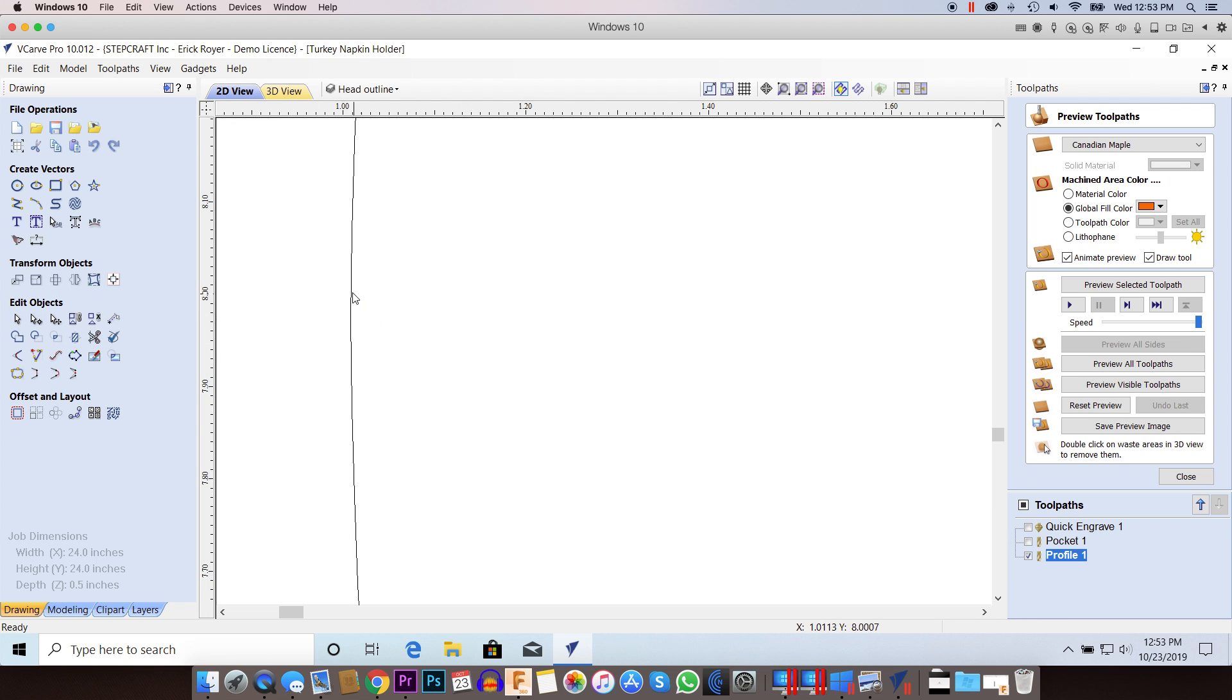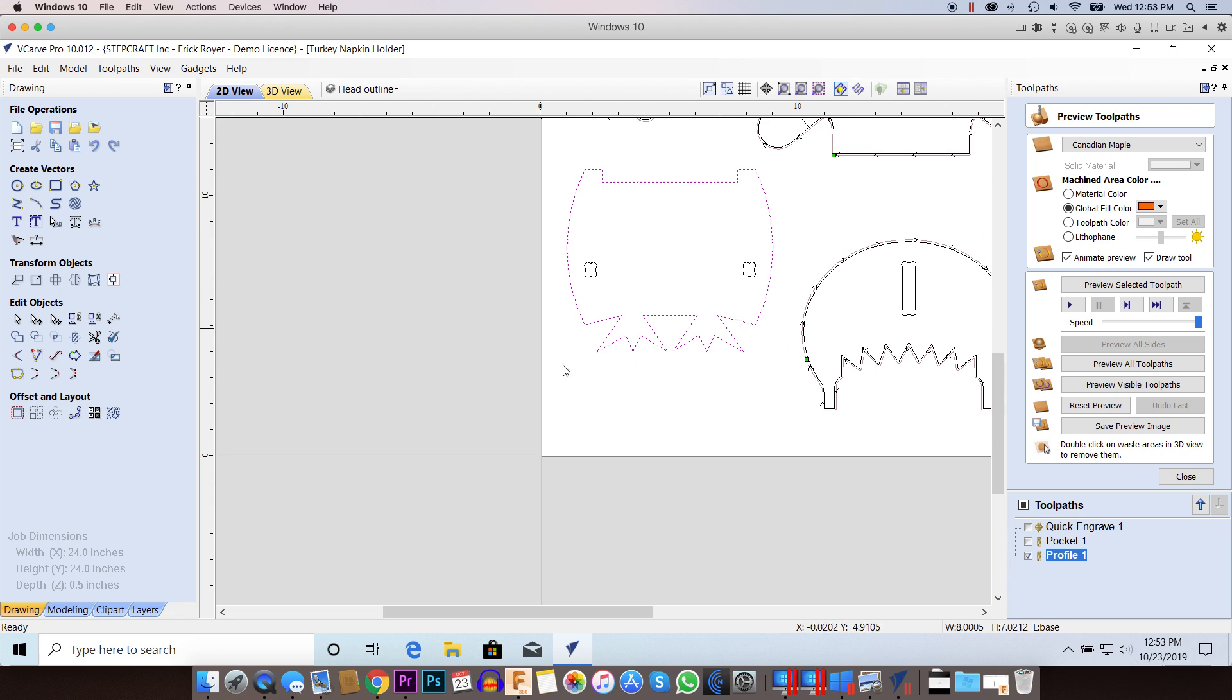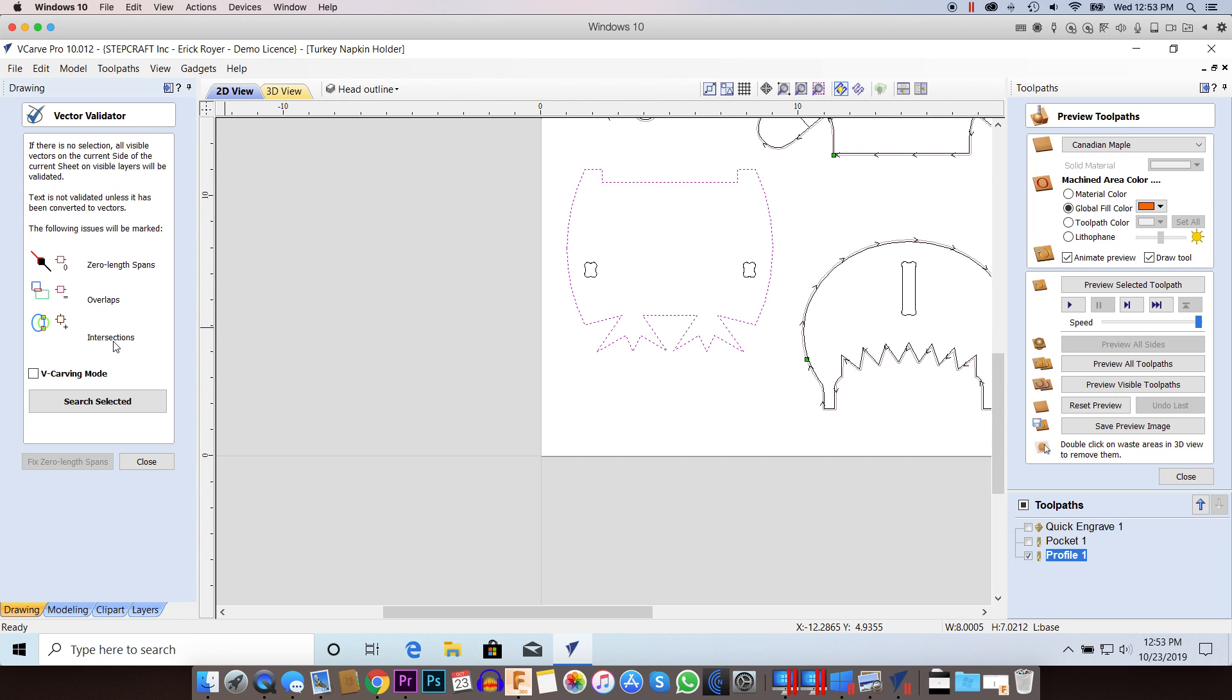Now when I click this, I can see that I have a complete vector. And if I check the vector validator, it should still say that there's no issues.